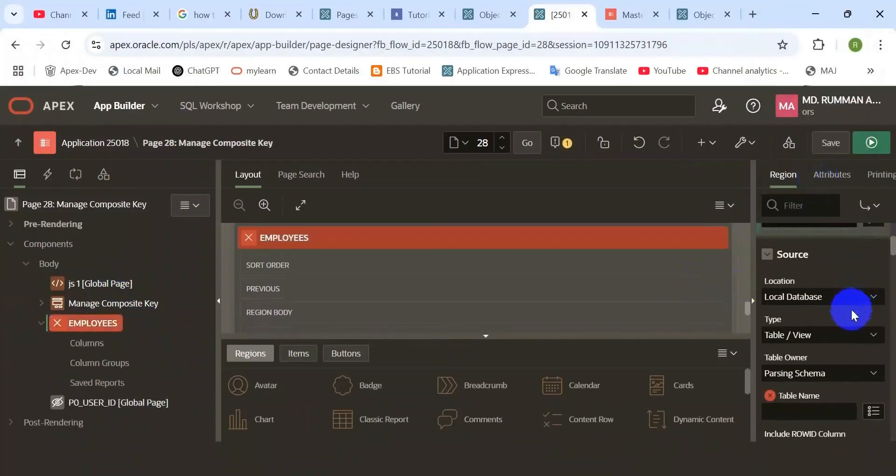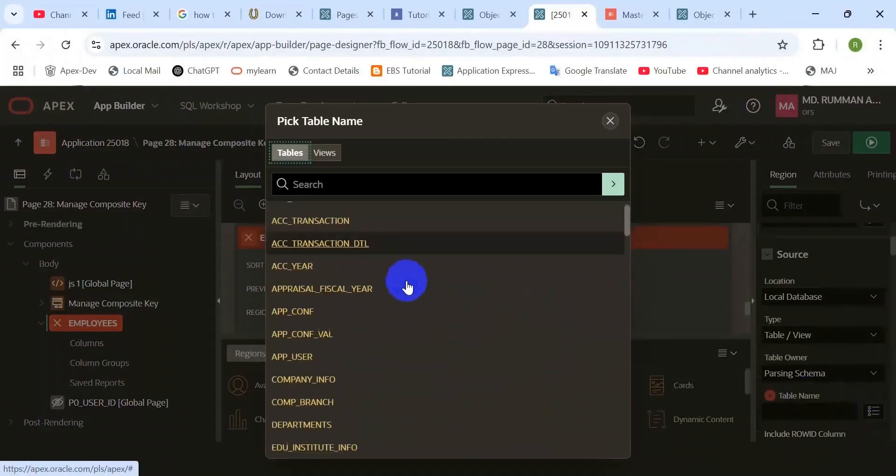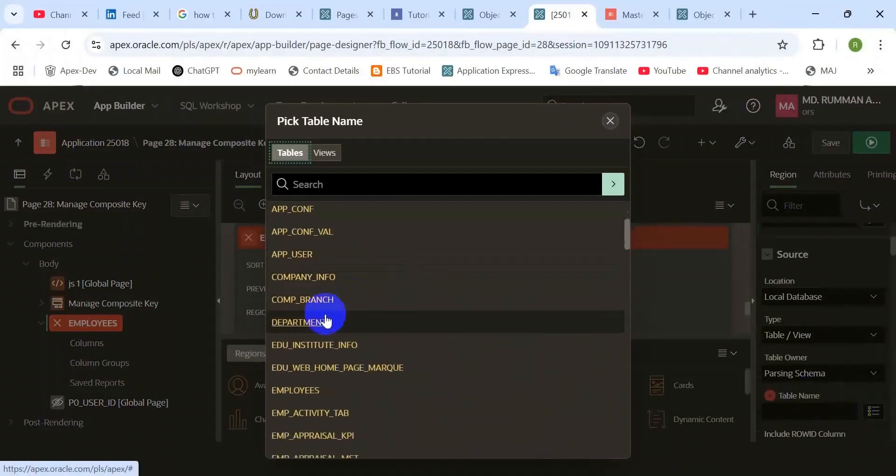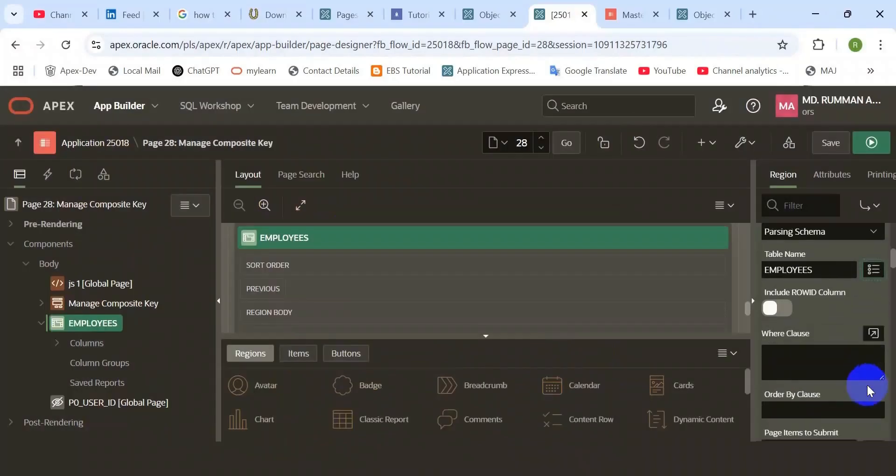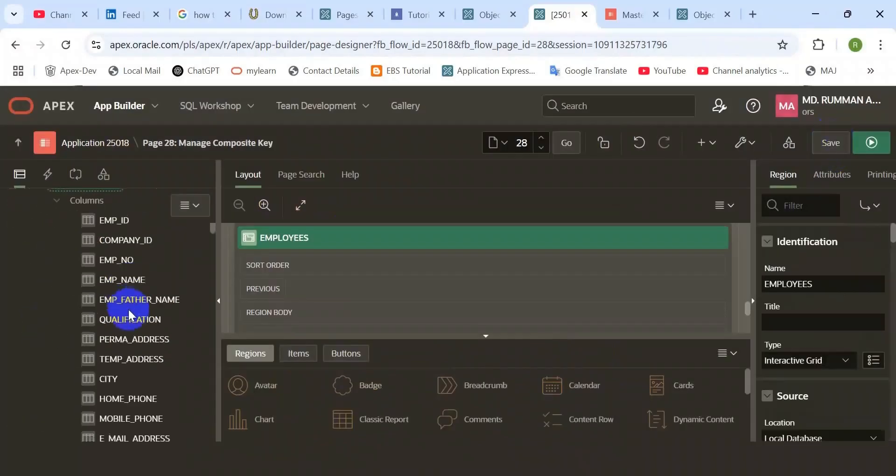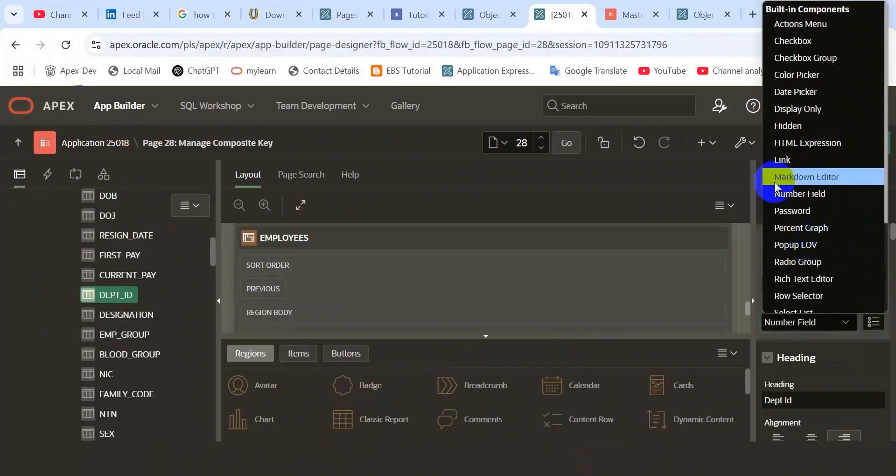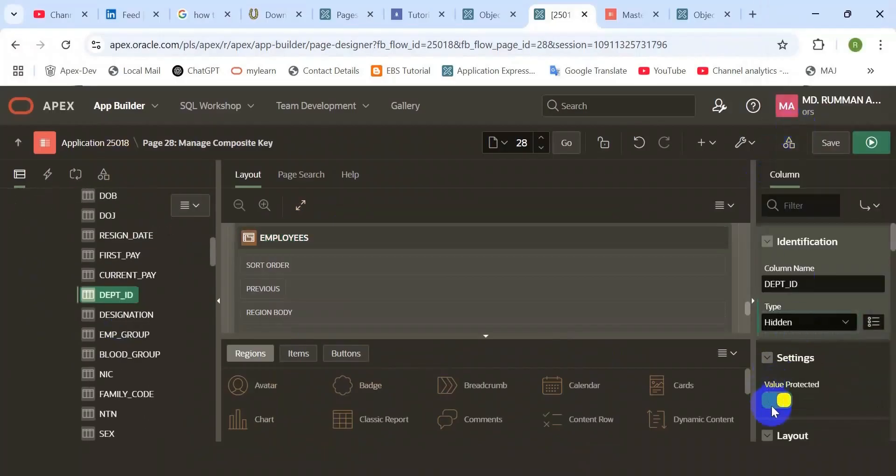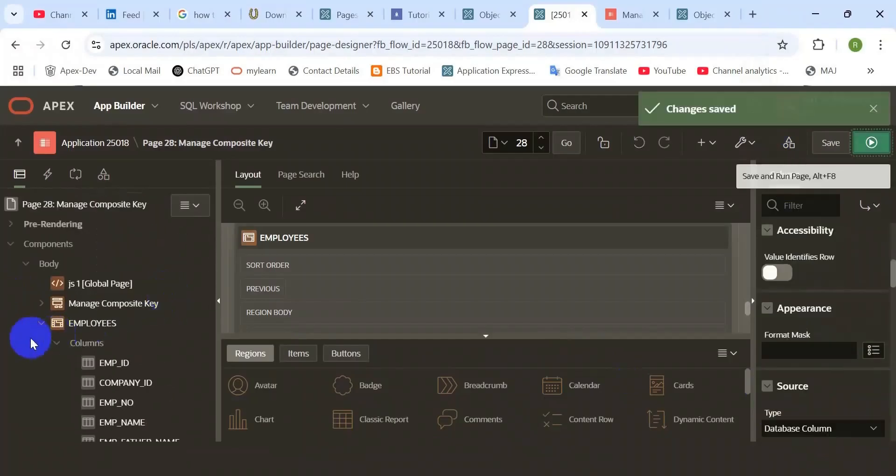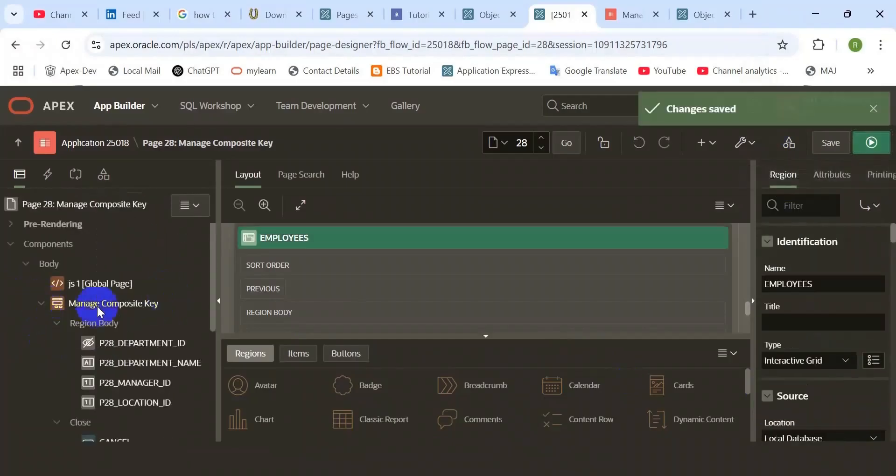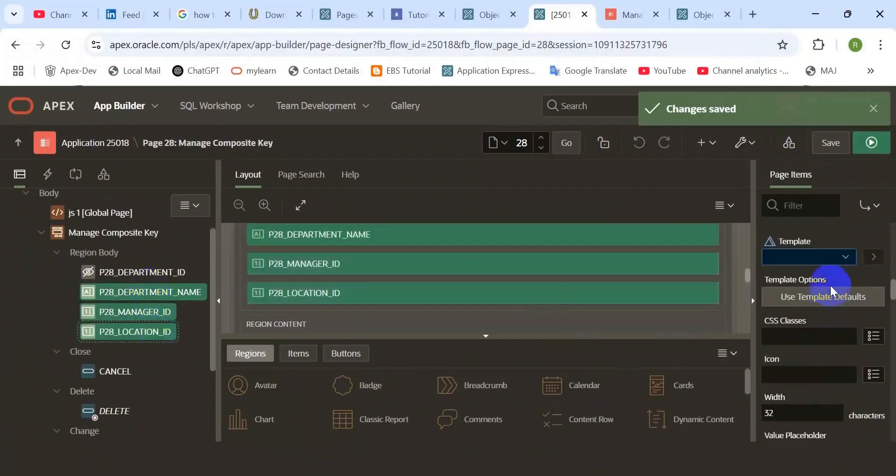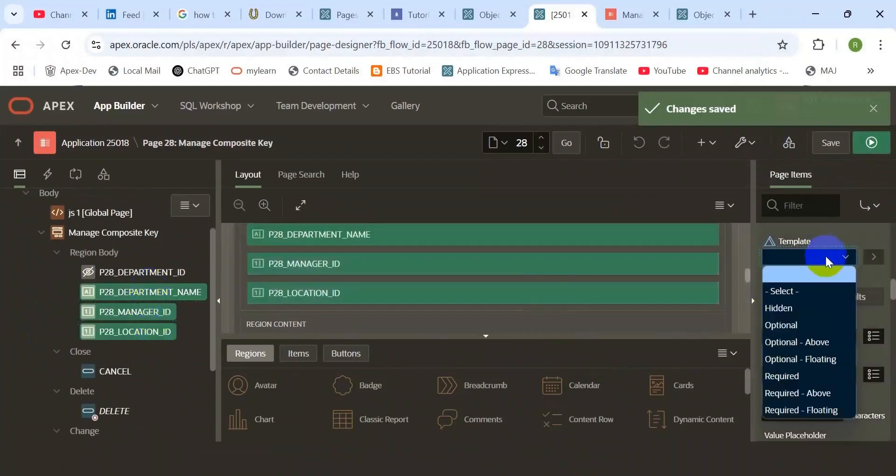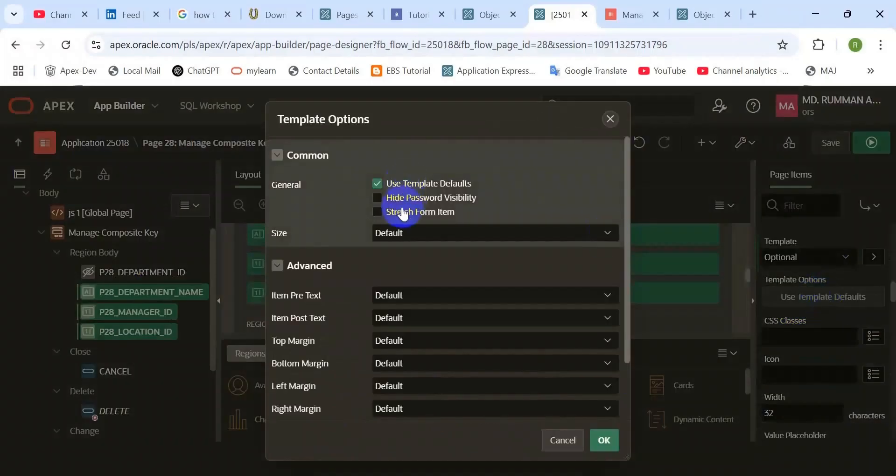Now create the detail table. Take a new region, change the type to interactive grid, rename it also. Select the table, the employees table. You can use your own detail table. In this table I have some unique check constraints.